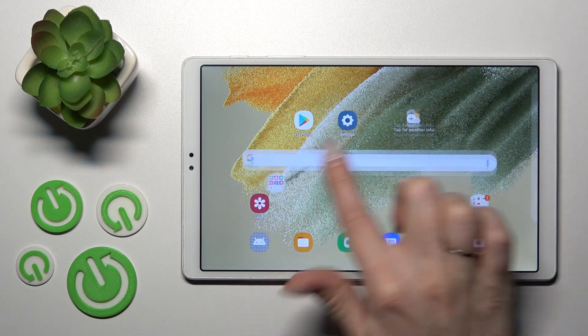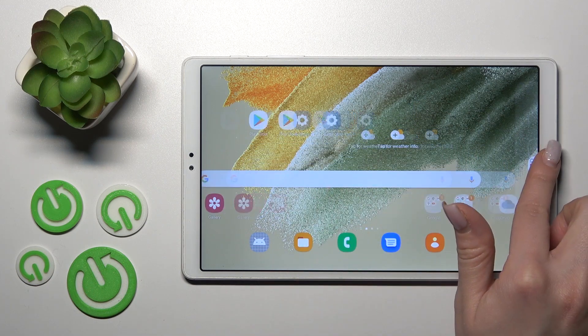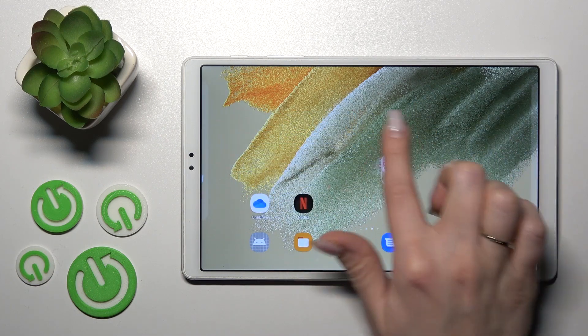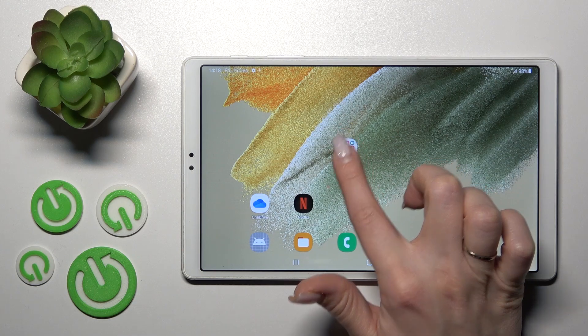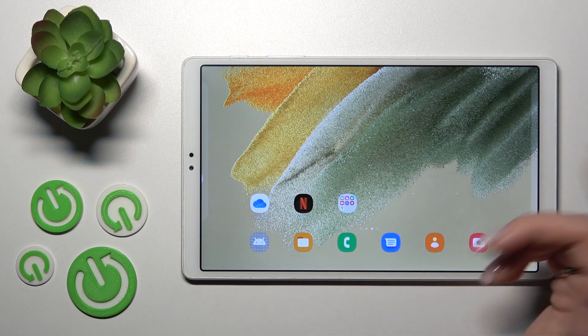To move the folder on the home screen, between screens, or to create new screens, just hold the folder and drag it.